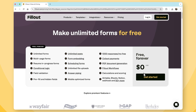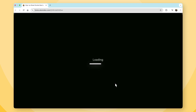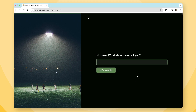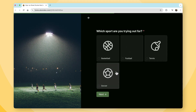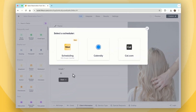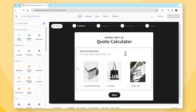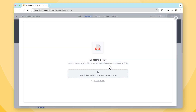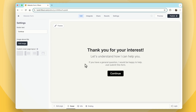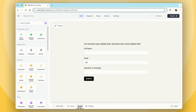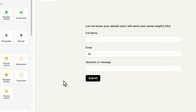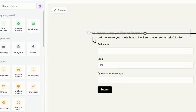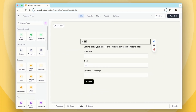Unlike Formstack, Fillout offers a free plan. Fillout allows users to create dynamic forms that adapt based on user input. Another big advantage is its built-in scheduling feature, eliminating the need for an external appointment booking tool, as well as native workflows and automations, which remove the need for paying for a third-party subscription like Zapier or Make. Fillout presents a more flexible and accessible solution for businesses and individuals who want easier form creation without sacrificing powerful capabilities.